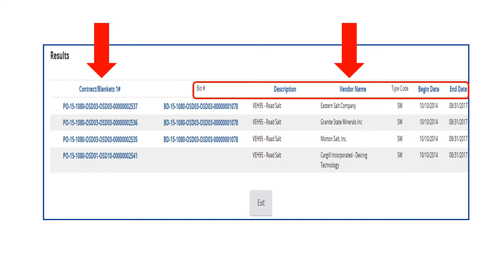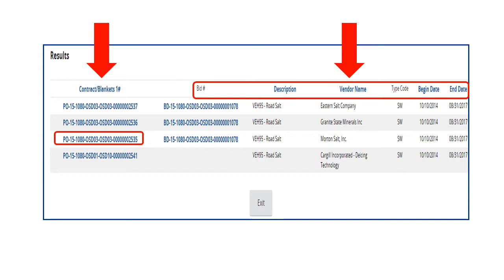Let's search for the vendor Morton Salt. The Master Blanket Purchase Order for Morton Salt is highlighted. We click on the MBPO hyperlink in the Contract Blankets column to open the Morton contract and view the details.